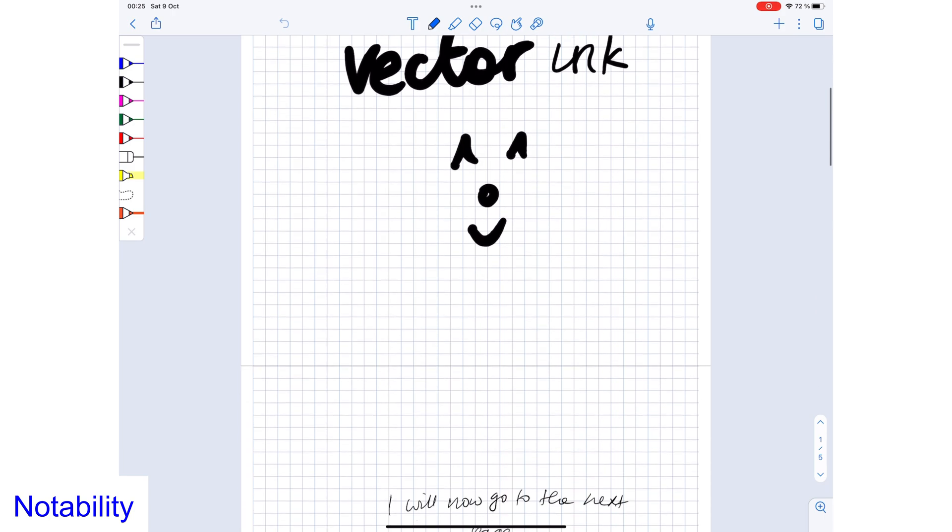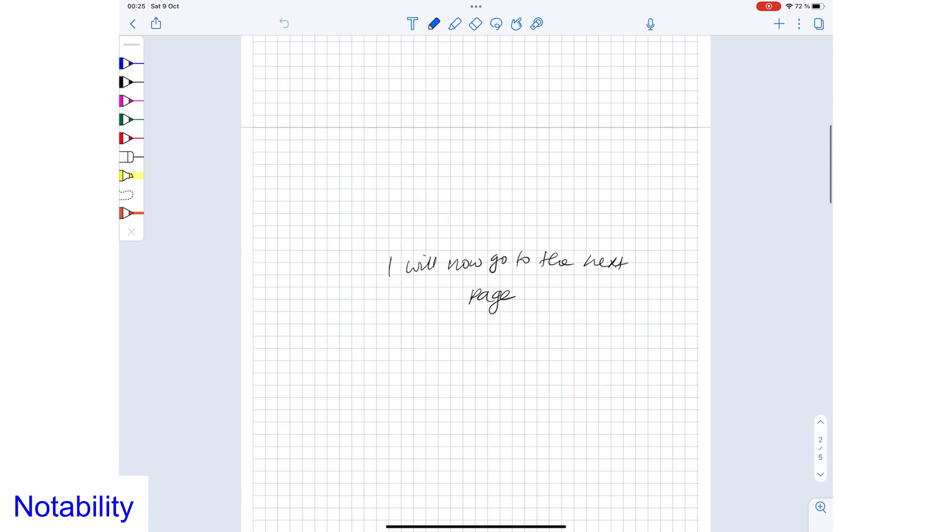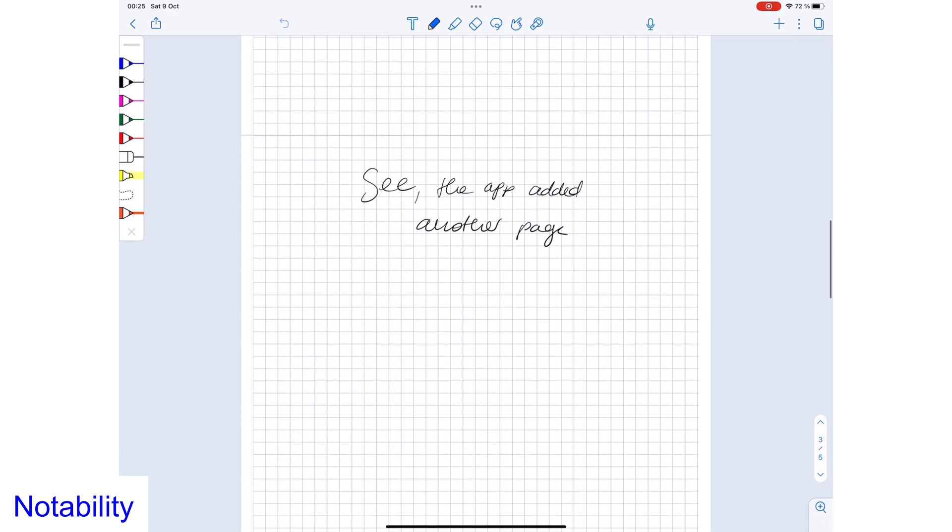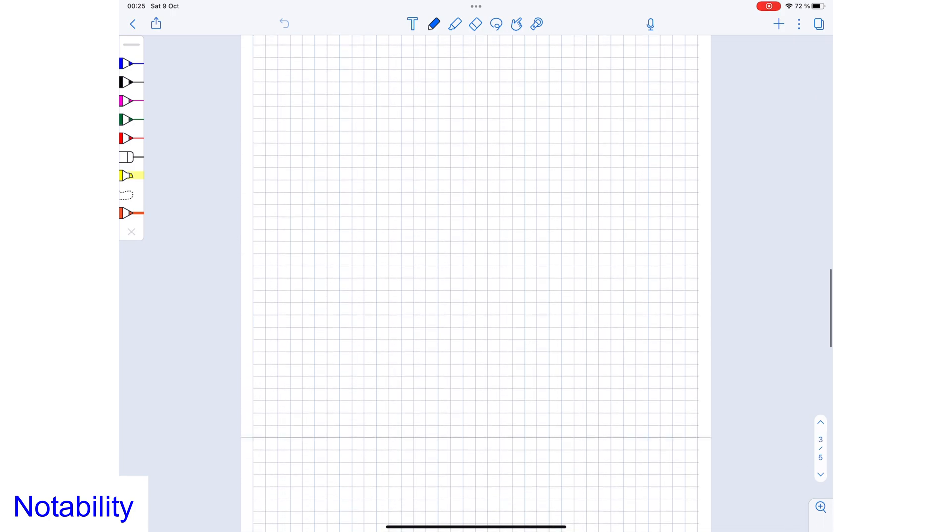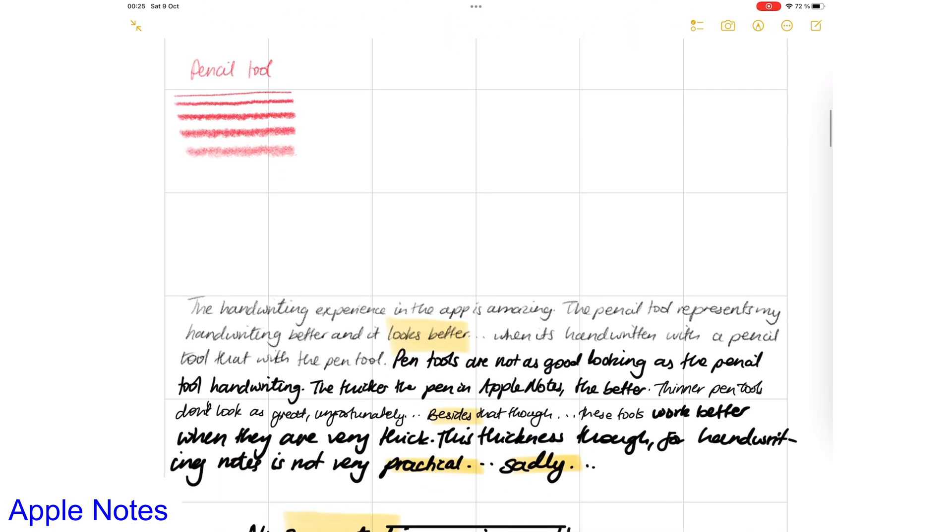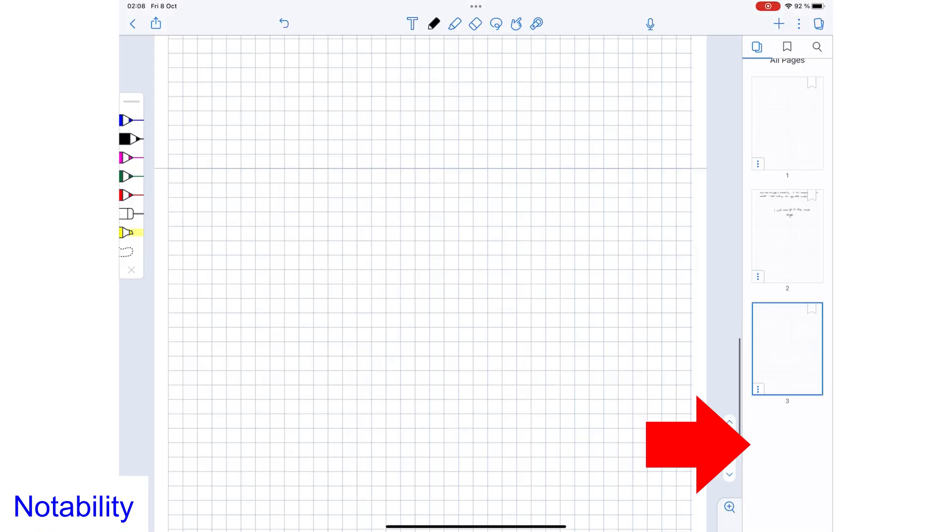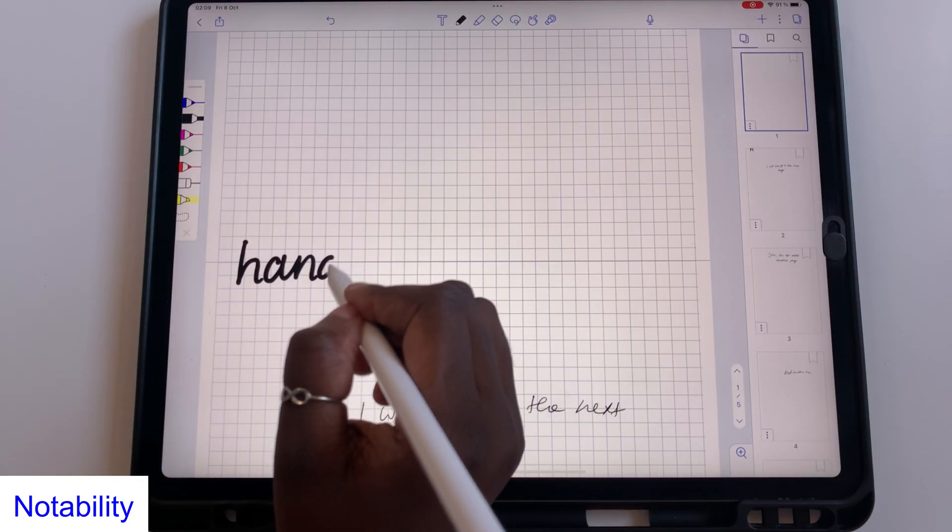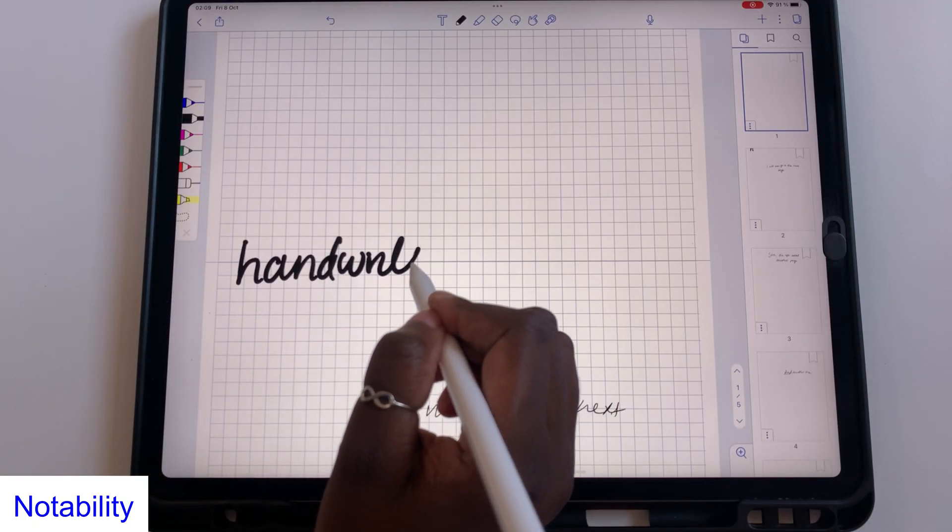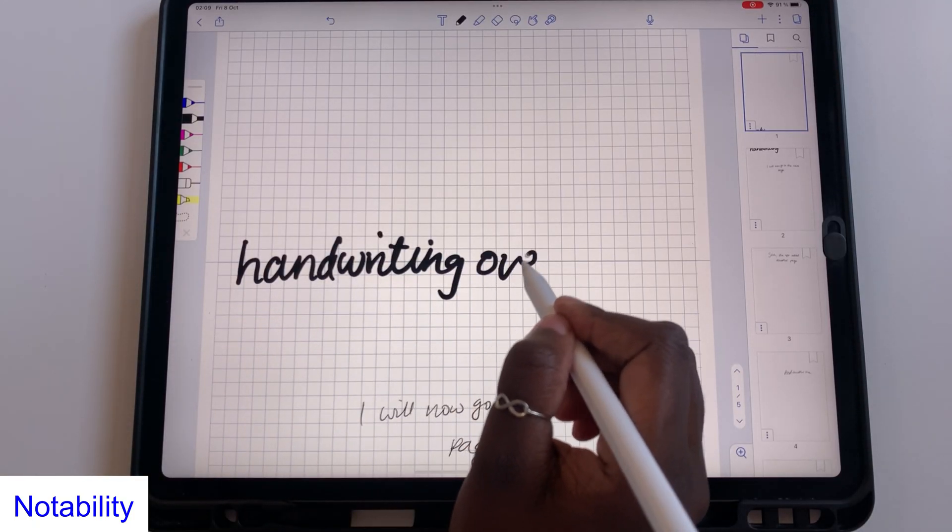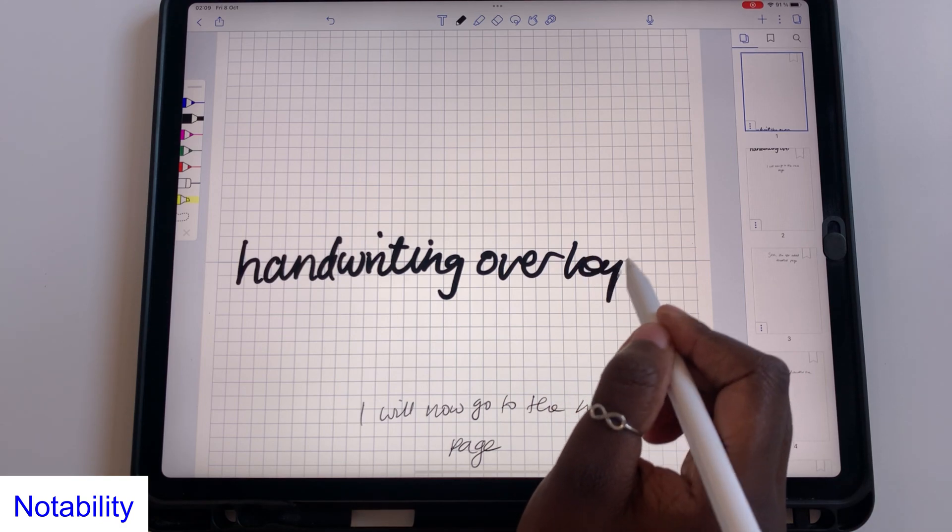Notability's pages with vertical scrolling give you the same infinite sense you get with pages in Apple Notes. You can keep writing without needing to manually add pages. Your handwriting can overlap between the pages, so you won't really feel like your pages are ending.